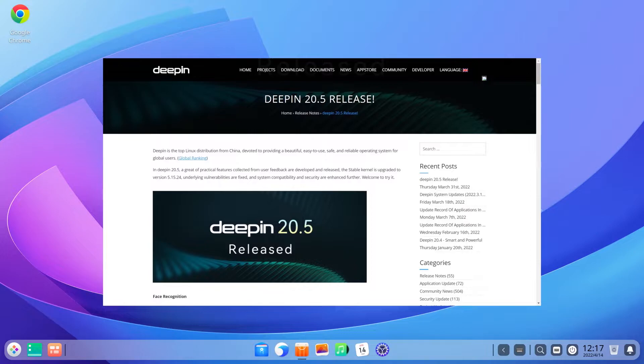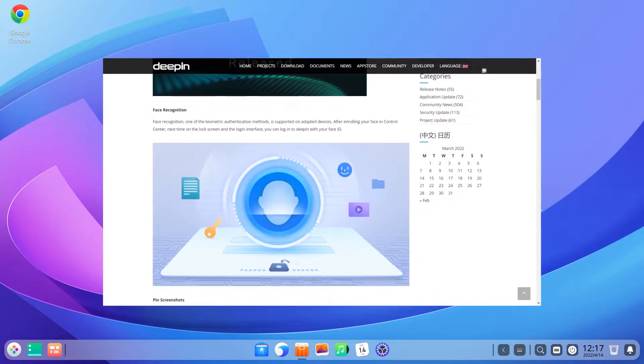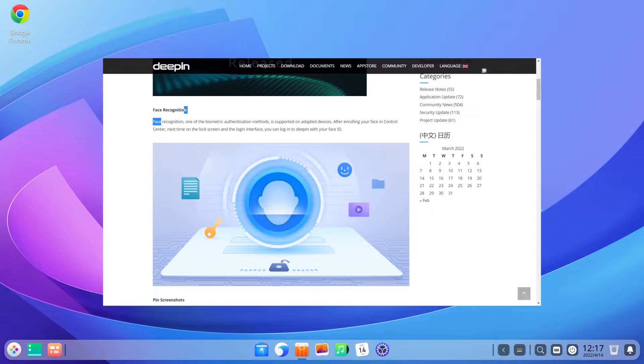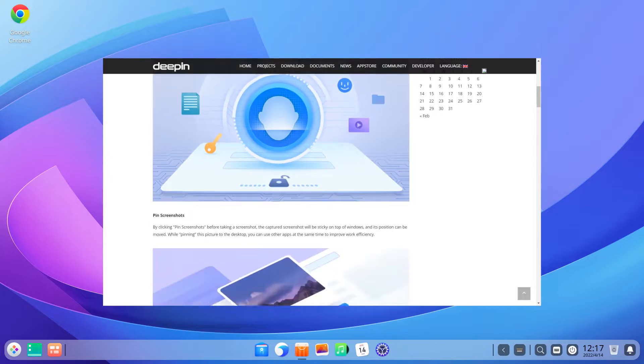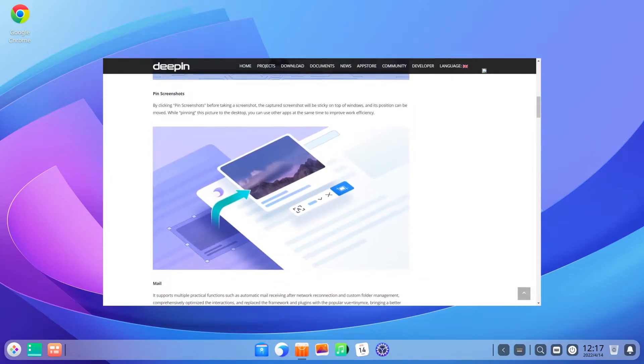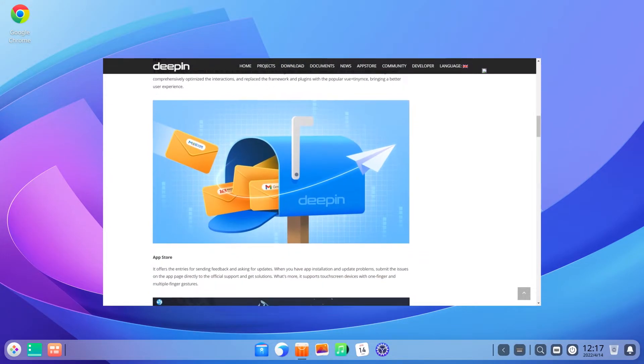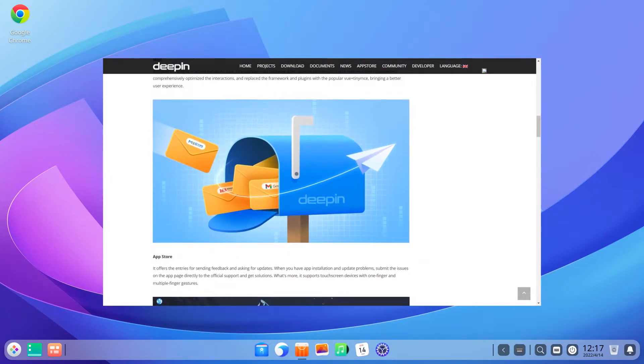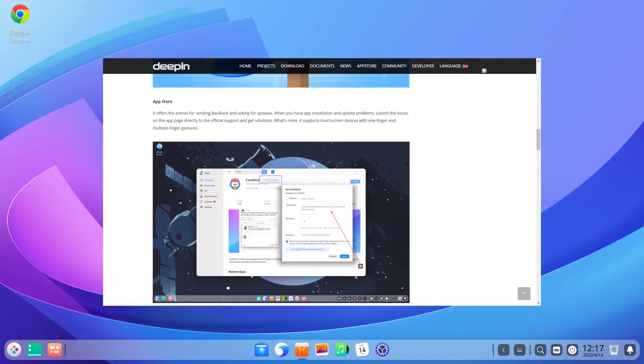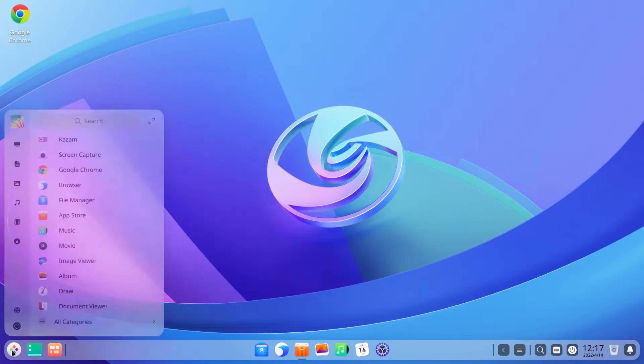This includes the facial recognition feature for biometric authentication into the system. Deepin Linux is the first Linux distro to bring this feature, and in today's video we are going to check it out in detail along with other changes introduced with the new release.